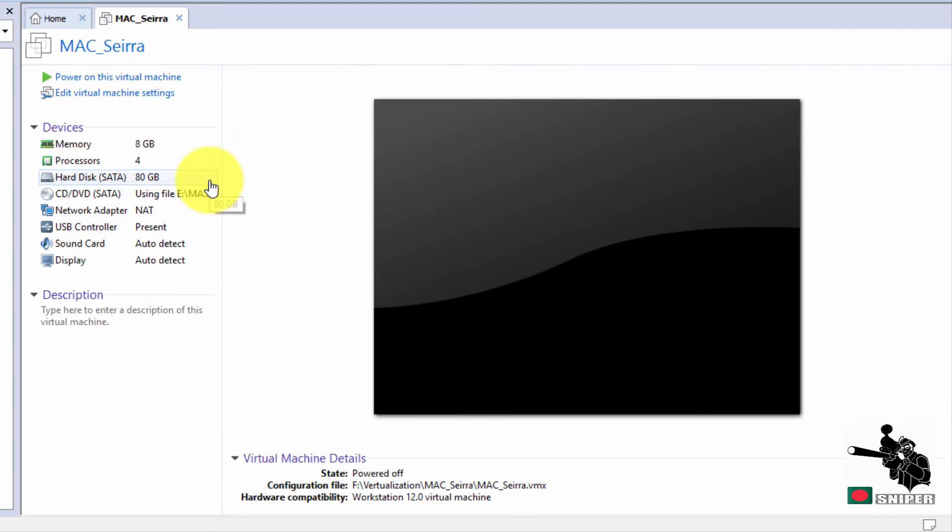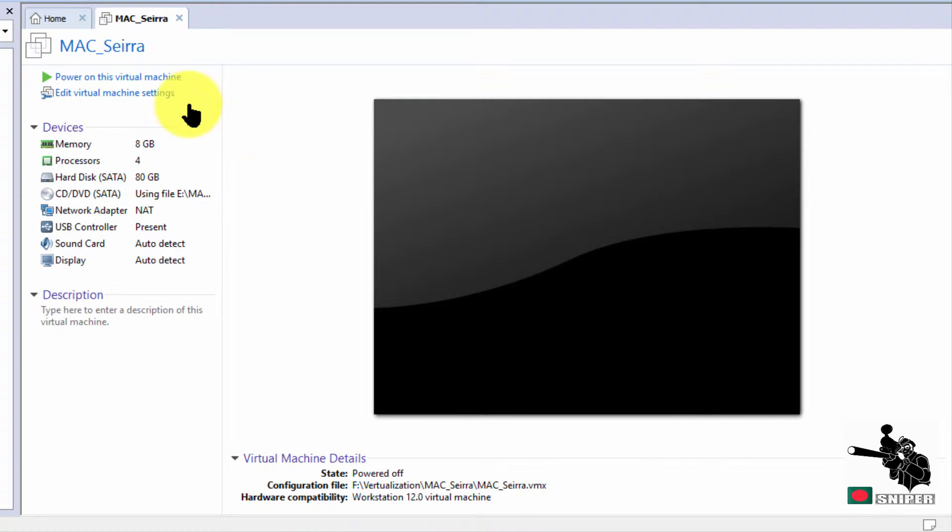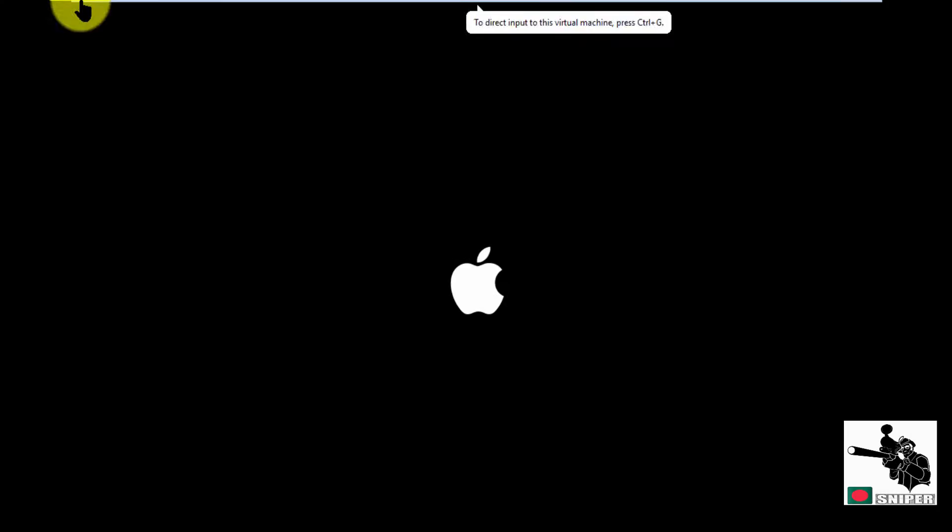We can power this machine on and we can configure macOS in our VMware workstation environment. In the background it's actually installing the macOS for us.